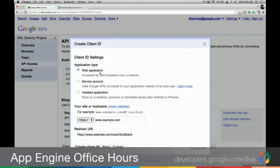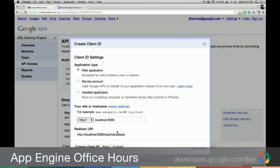It's going to ask us if it's a web application, a service account, or an installed application. This is going to be a web application, obviously, hosted on App Engine. The actual site is localhost:8080. The redirect URI will be http://localhost:8080/oauth2callback. This is the default callback used to handle a response from Google when the OAuth2 dance is complete.